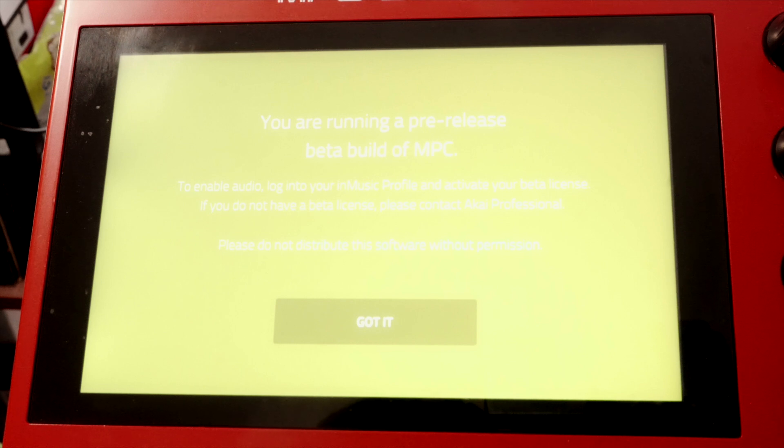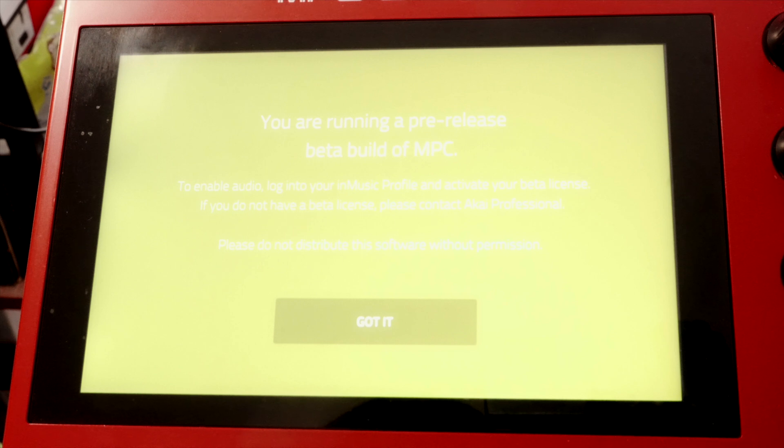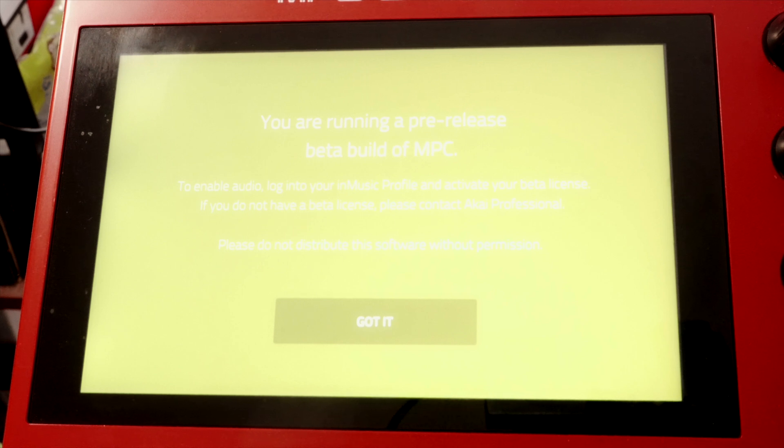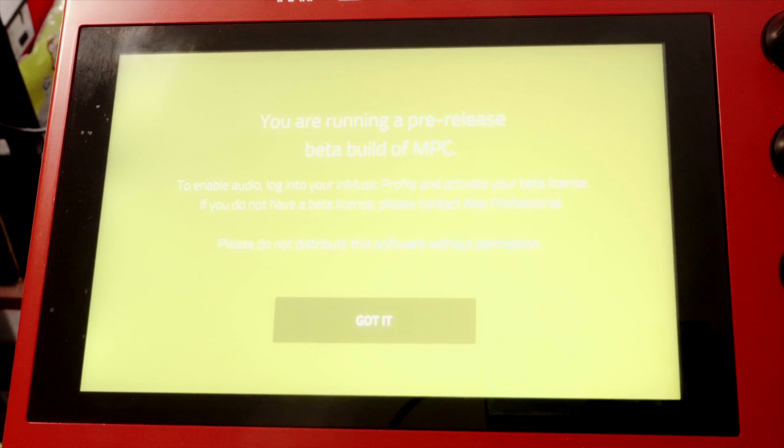If you do not have a beta license, please contact Akai Professional. Please do not distribute this software without permission. Got it.